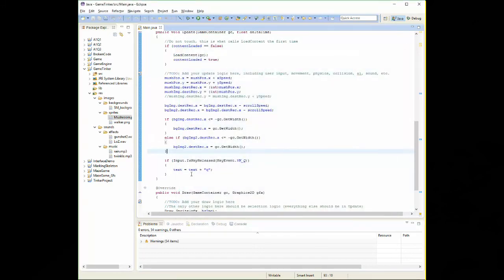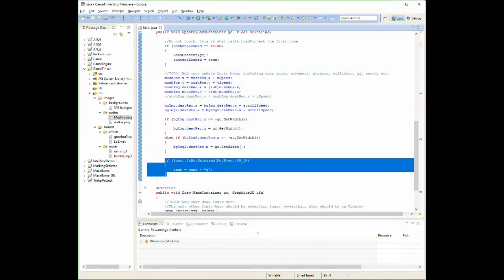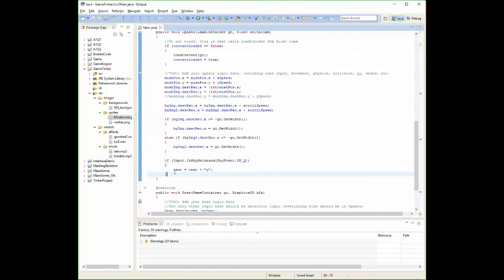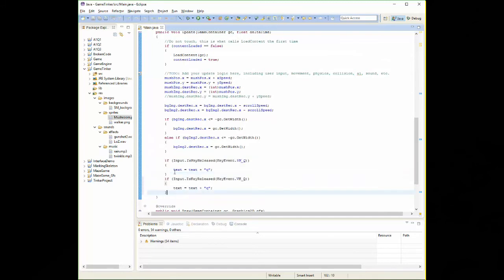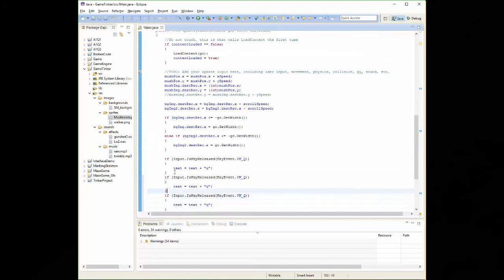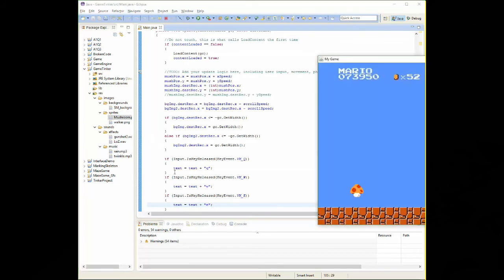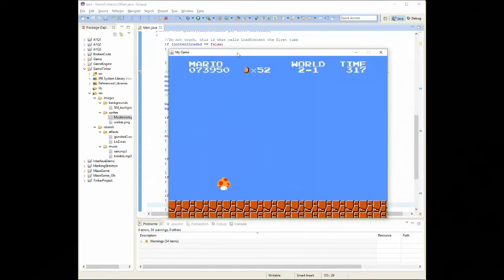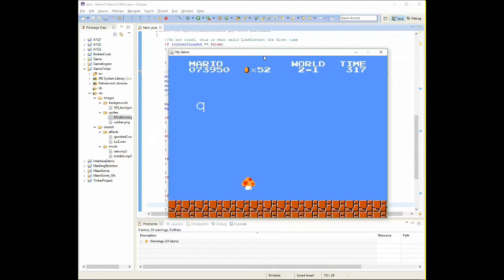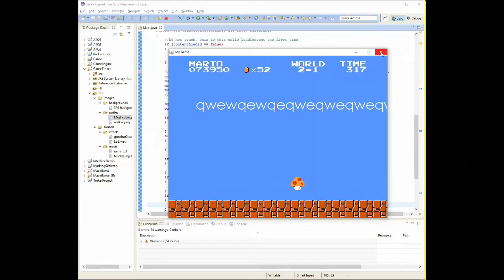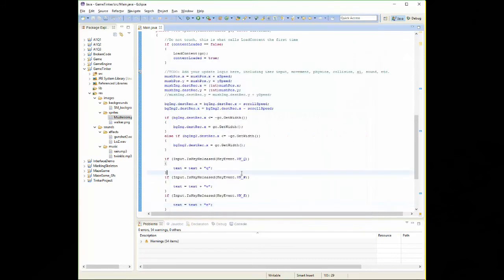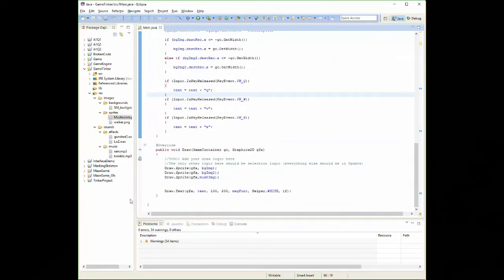So for every single key, I need a separate if statement. So if I was going to do all 26 letters, then I would need 26 if statements. So let's just do Q, W, and E. And F11, and over here, all we have to do, Q, W, E, and we can get any combination of those as we type. And it's just continually outputting that on the screen, just because I told it to. The draw.txt down here.